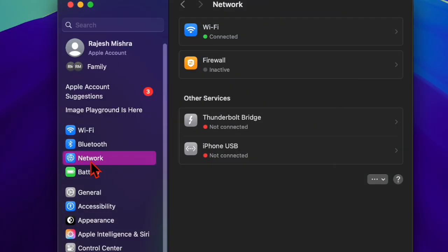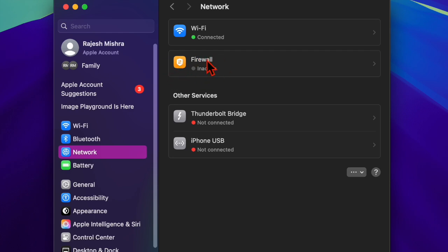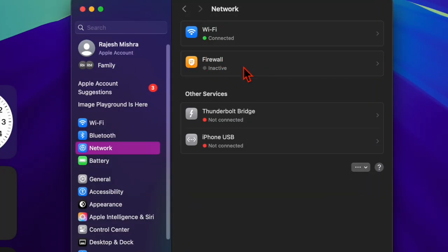In the left sidebar, scroll down a bit and choose the Network option, then select the Firewall from the network settings. You may be asked to enter your administrator password to make changes.